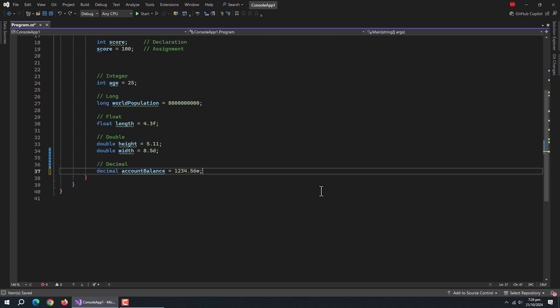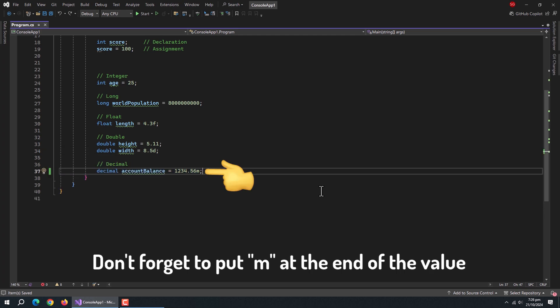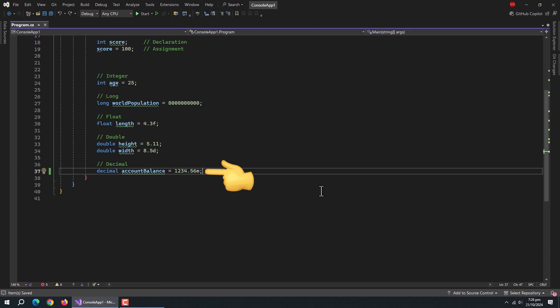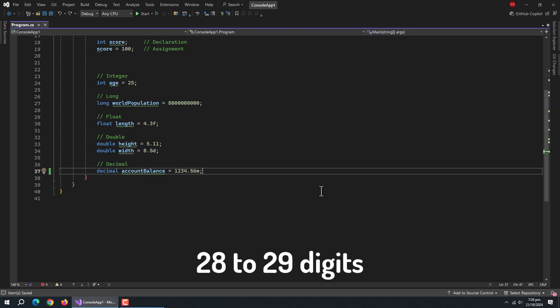Next comes the decimal data type. Decimal is specifically designed for financial calculations, ensuring precise decimal arithmetic. The precision of decimal type is from 28 to 29 digits.